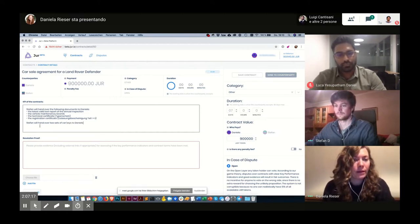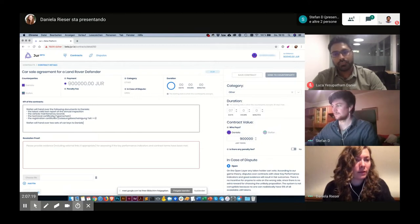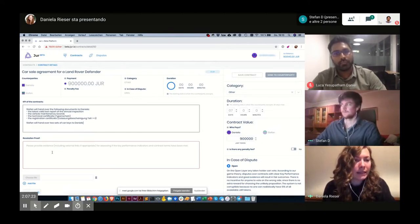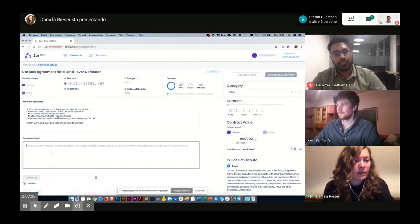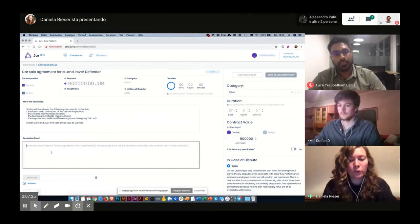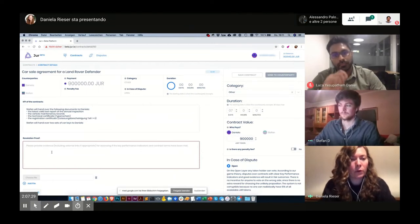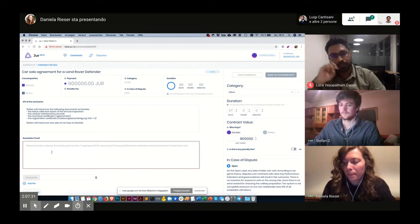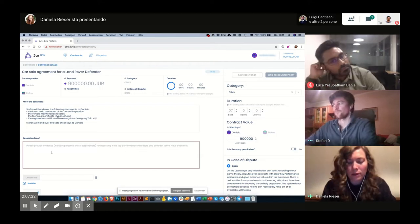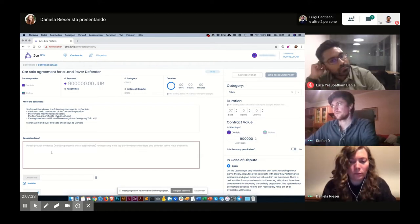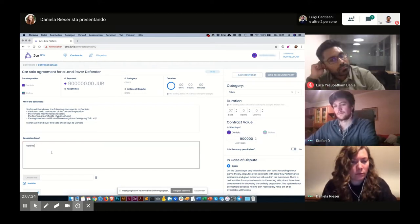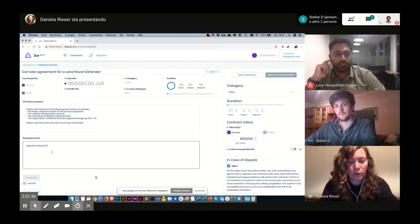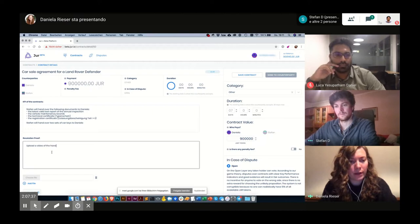Yes, so those were the key performance indicators that Stefan and I agreed on. And as a resolution proof, we will upload a video of the whole handover.